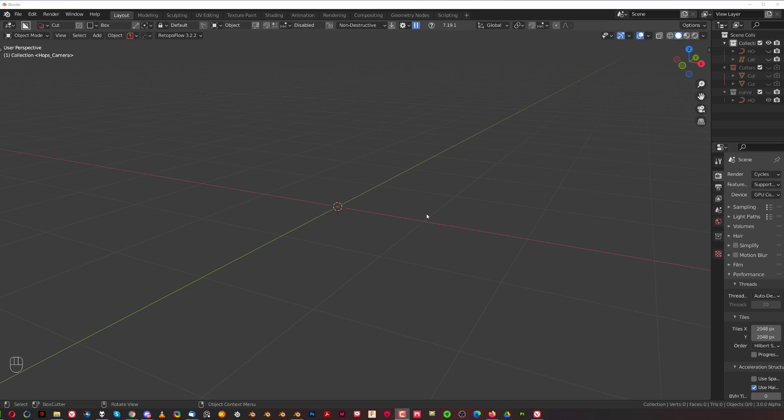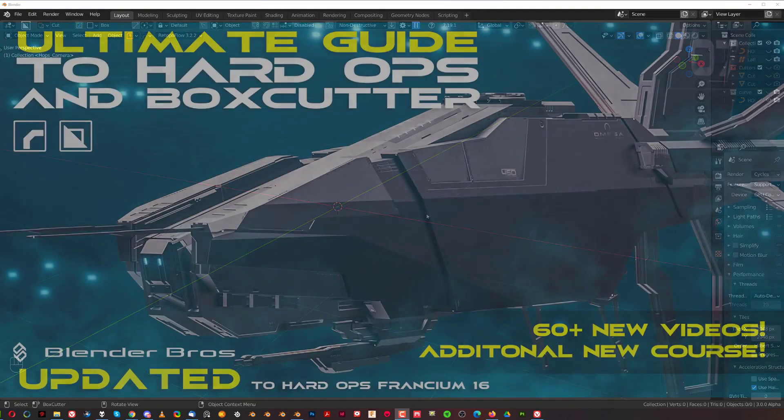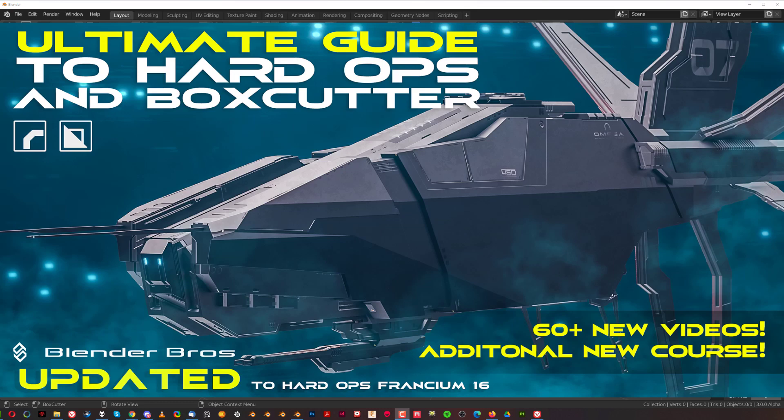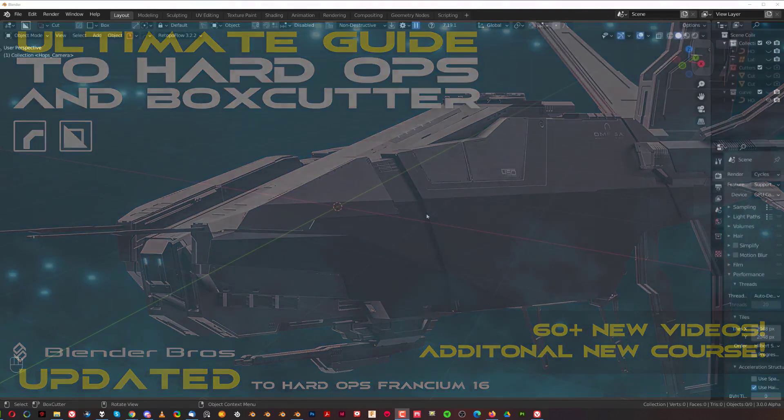And if you want to learn how to use HardOps and BoxColor, then we have a course, Blender Bros course, on HardOps and BoxColor tools and the full modeling tutorial. So go ahead and grab it as well. It should teach you how to use these tools in no time.